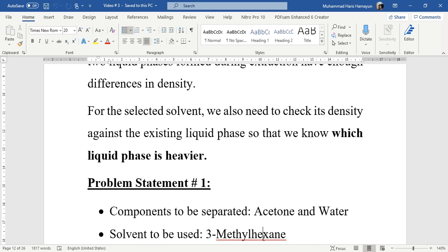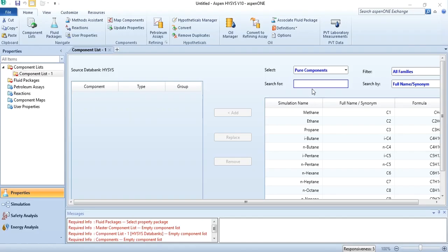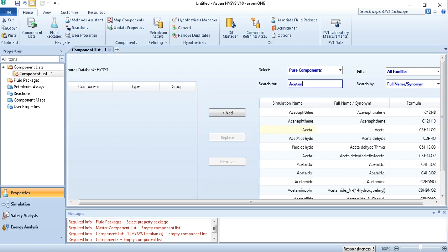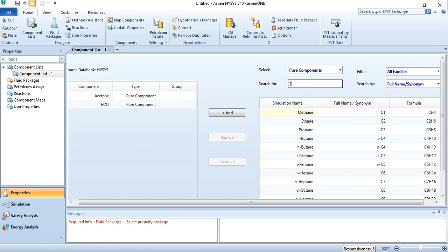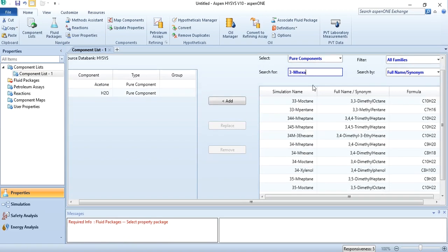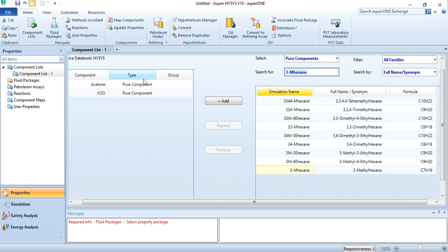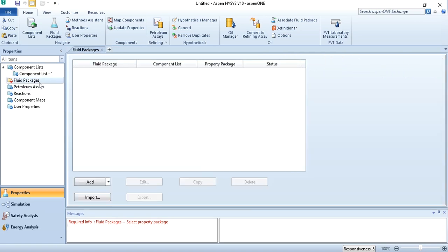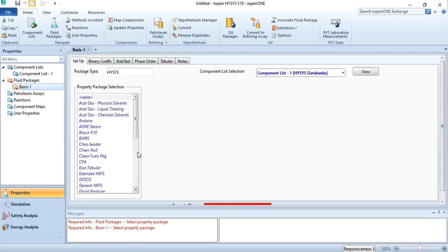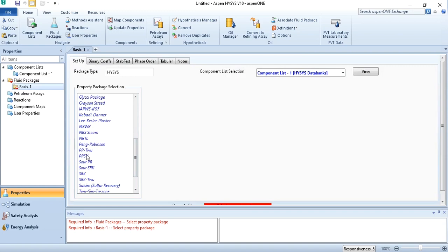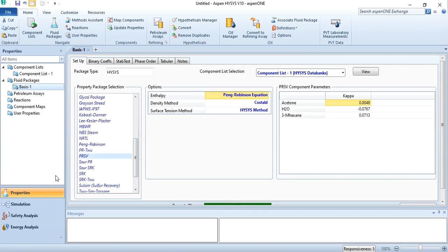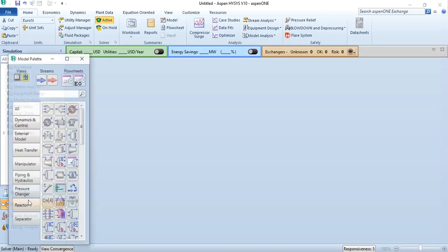We will go to Aspen HYSYS and first add components and the property package. We will add three components: acetone, water, and 3-methylhexane. In the property package we will select PRSV, and we have discussed the property package selection scheme in lecture number 5 as well.